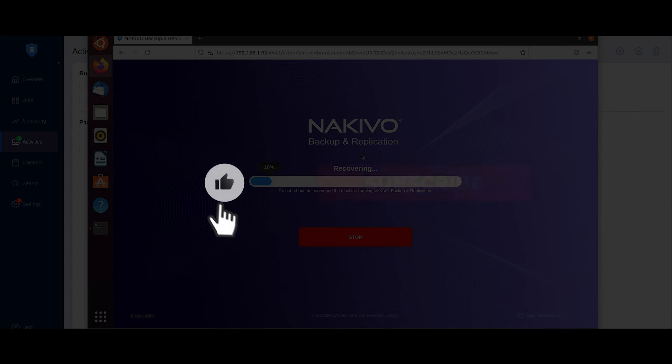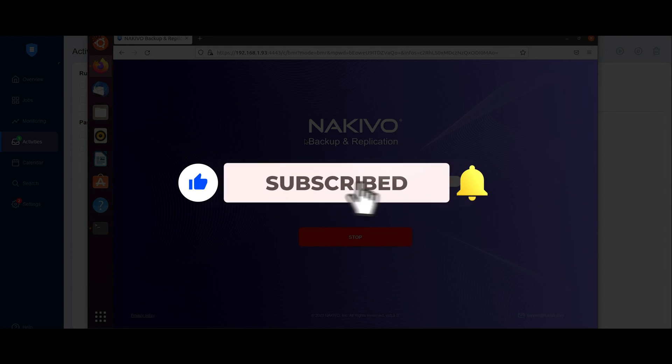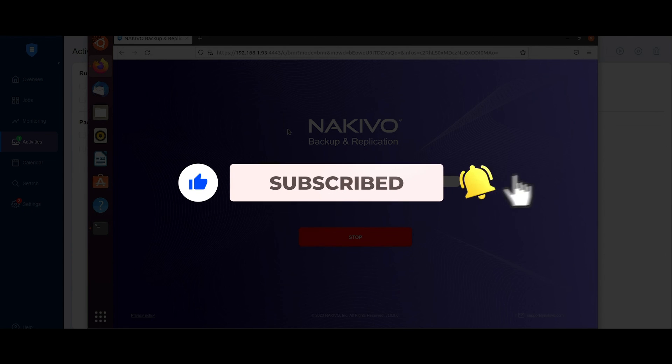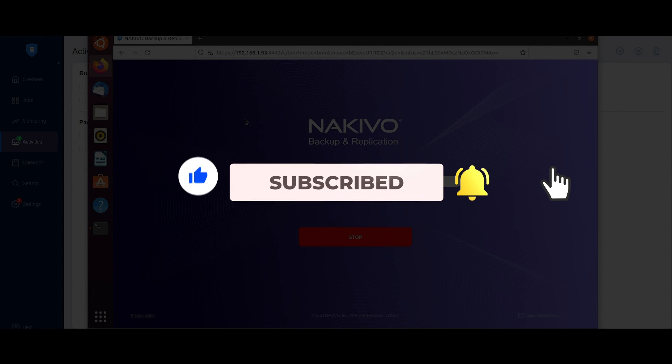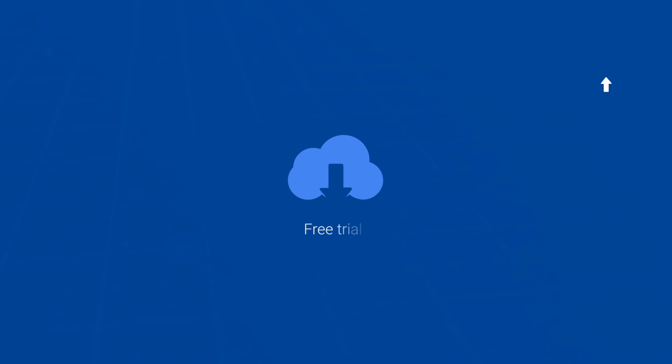If you found this video helpful, click the like button, and subscribe to our channel to catch new uploads. You can also download a free trial version of Nakivo Backup and Replication using the link in the description and try the solution in your own environment for 15 days.